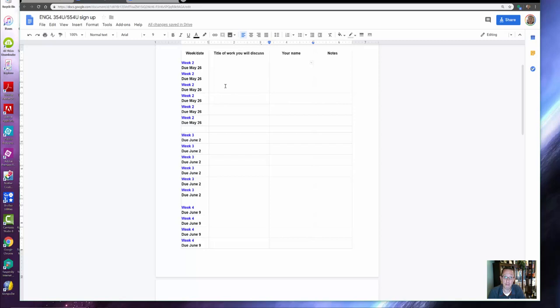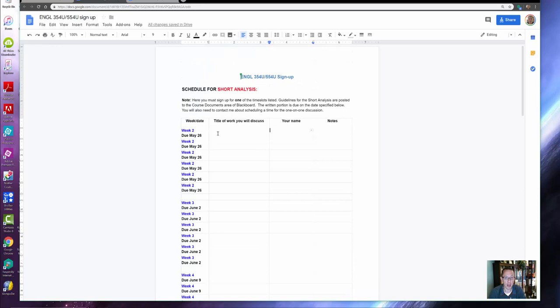So for the first one, short analysis, you're gonna pick the week, and then you're gonna tell me which reading you're gonna do and who you are. Then I will be expecting on May 26th the written portion of that analysis along with your initial attempt to schedule a meeting with me.